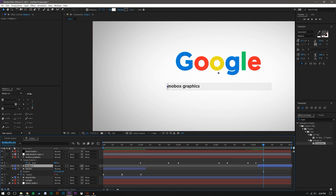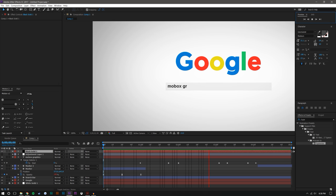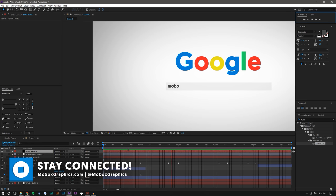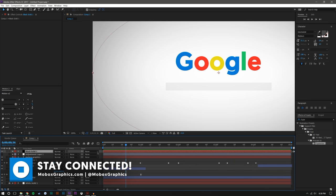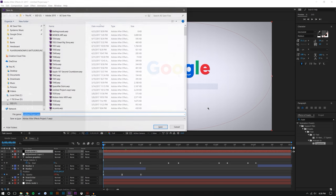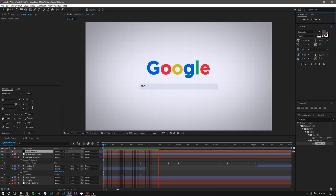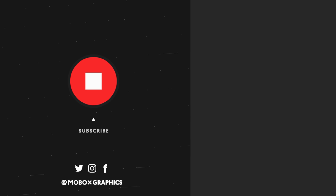I'll duplicate the marker layer, drag it over so it starts blinking again after the last letter comes in, and position it on the other side of the text. Now I'll re-enable the adjustment layer and hit play to preview. The text might be a little dark but overall it looks pretty good. Anyway, I hope you enjoyed this video — if you did, please give it a like, subscribe if you want to see more, and as always thanks for watching.